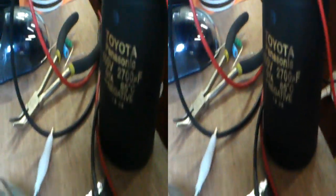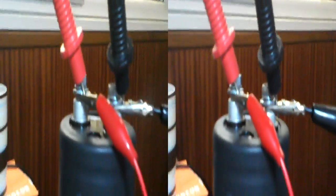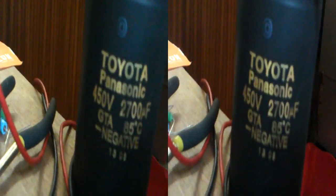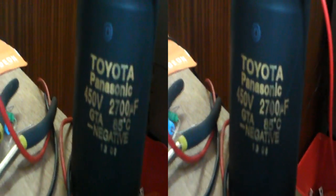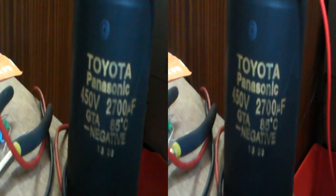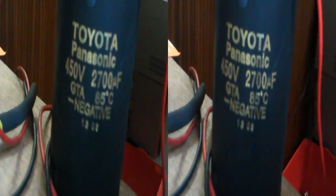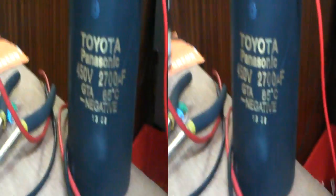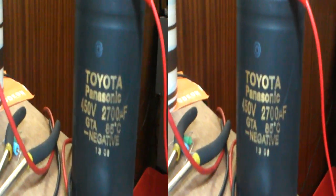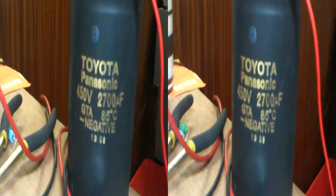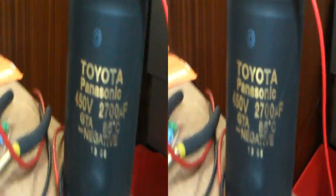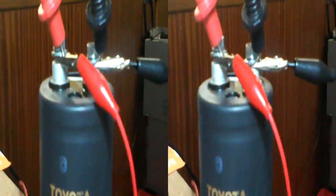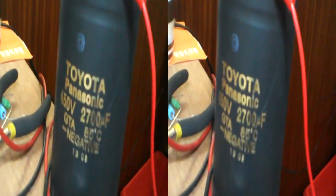These capacitors, as you can see, are quite hefty. I mean, this is a, if I just bring the camera around so you can see it, basically it's a 450 volt capacitor. So we're all right for the voltage, and it's a 2.7 millifarad. 2700 microfarad.